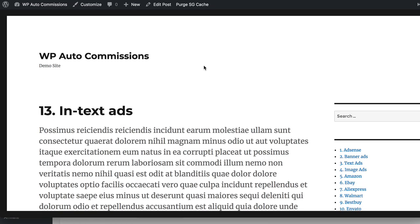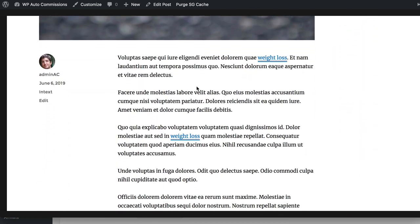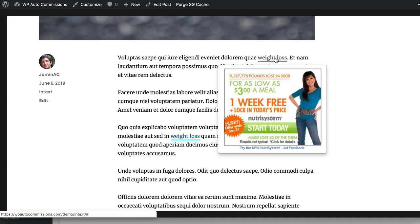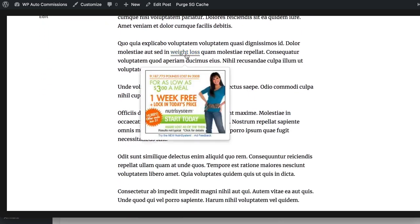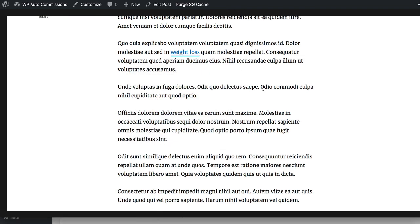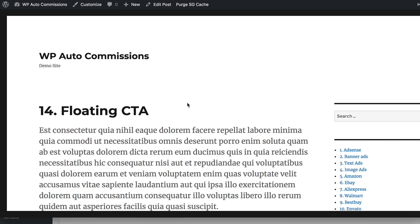Next is In-Text Ads, which is very cool because it lets you do the same thing as inline keywords — you can put any keyword you want and it shows highlighted, and then an image or any HTML content can be shown on hover. People can click on it and you can earn a commission. For example, for the 'weight loss' keyword we have set up this ad, and you can do this for any number of keywords all across your site or on specific posts or pages. It's fully customizable.